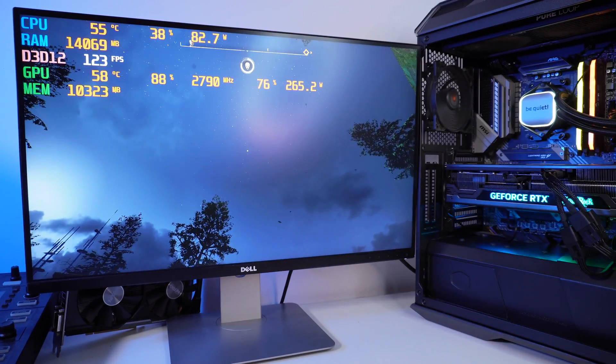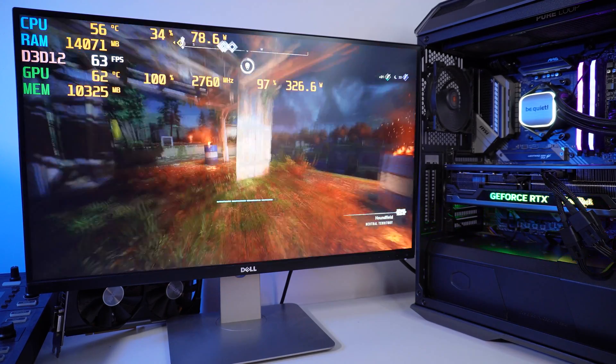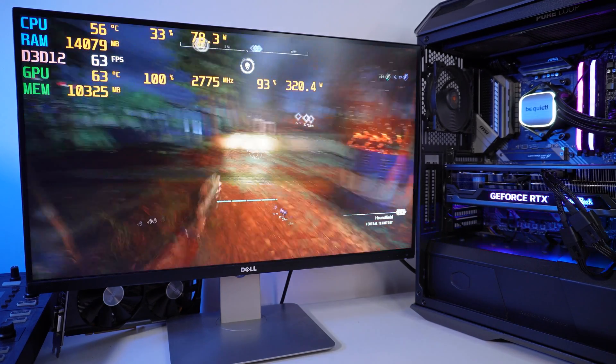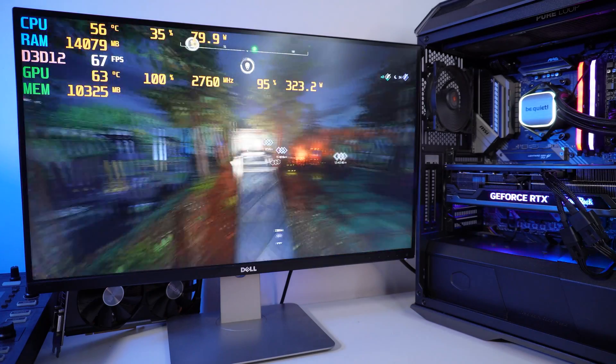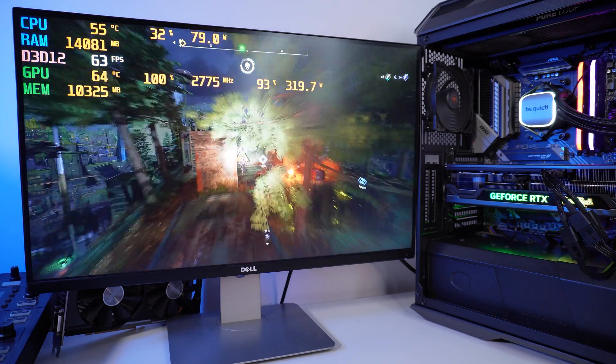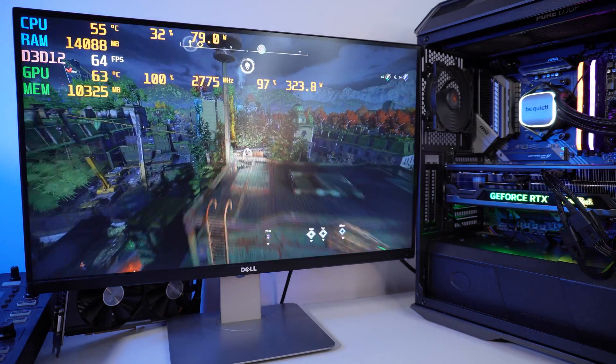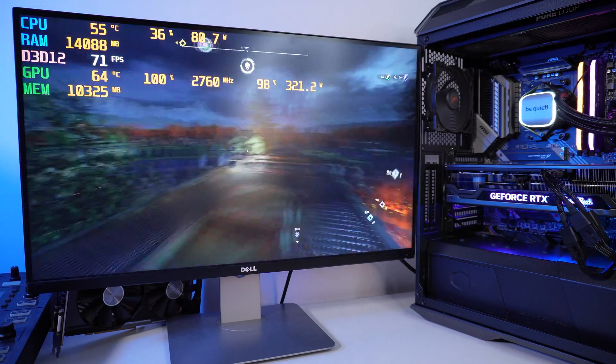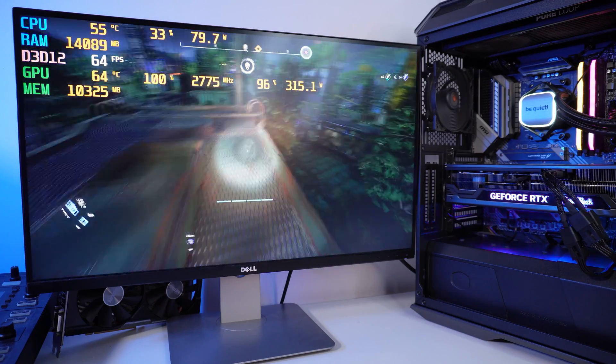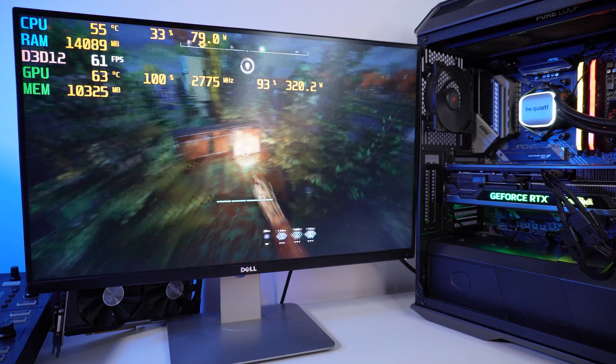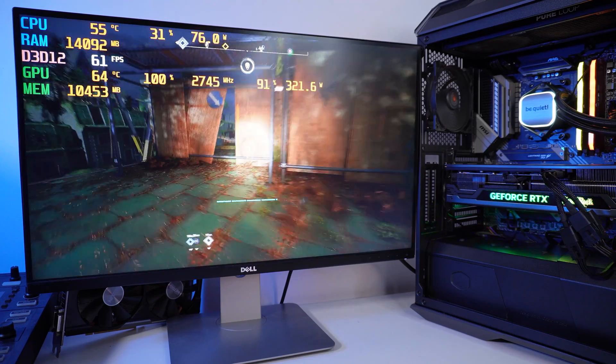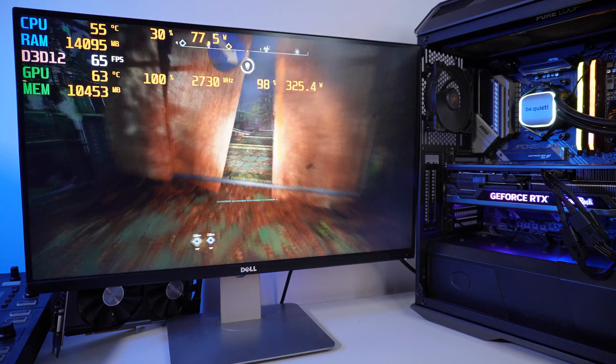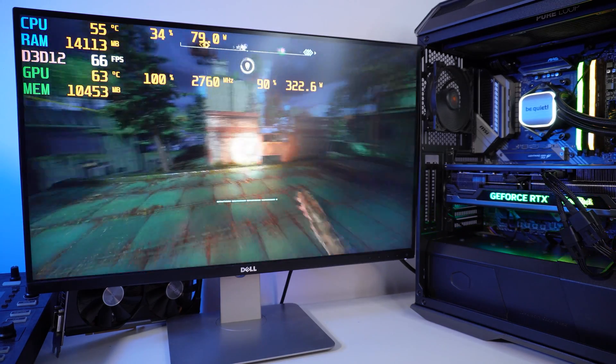That's basically it. Everything is running buttery smooth right here. As you would expect, I'm already playing for about 20-25 minutes. The temperatures are well in check here, sitting at 60 degrees-ish. So that's perfectly fine. And yeah, it's running stellar.